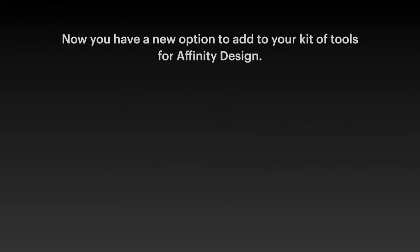Now you have a new option to add to your kit of tools for Affinity design. Or Affinity Photo. Or any kind of design in Affinity.